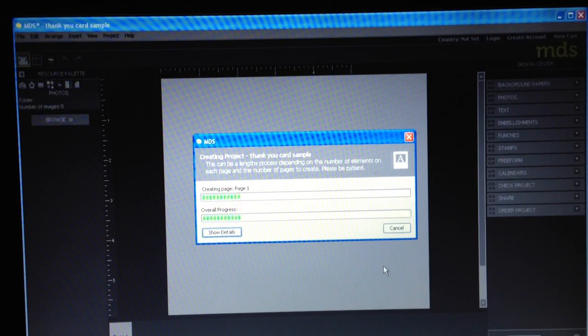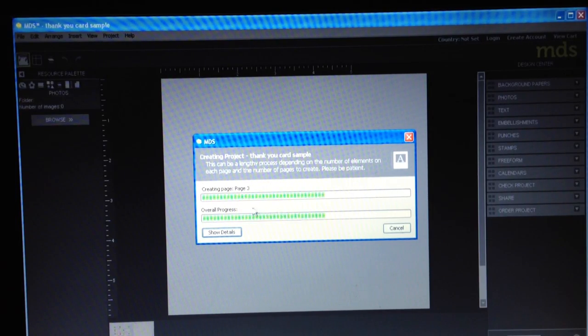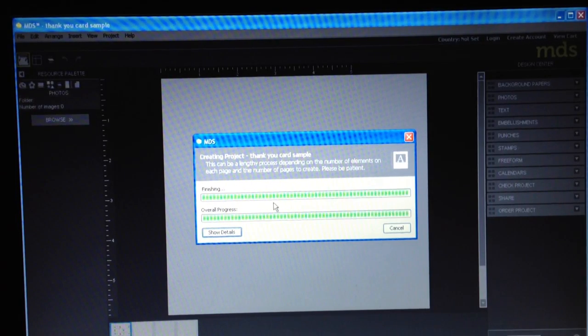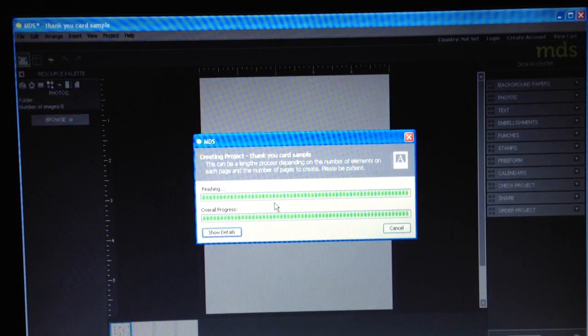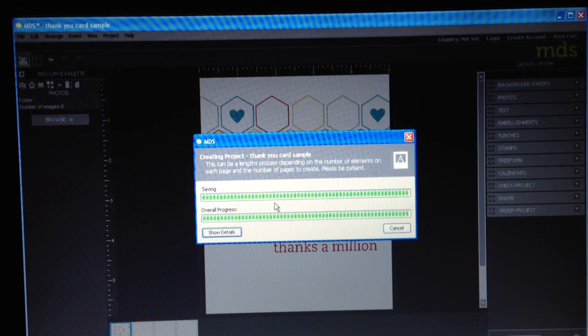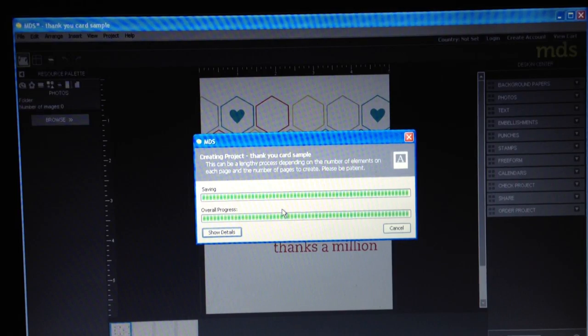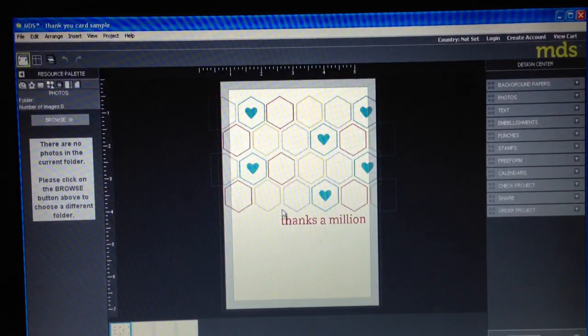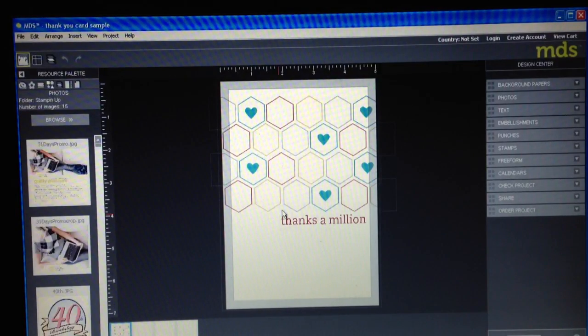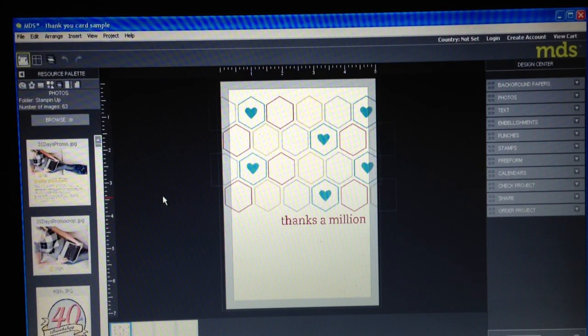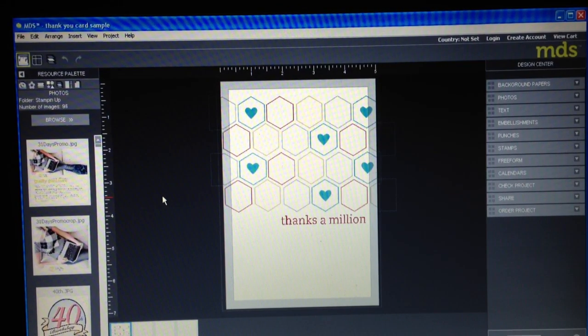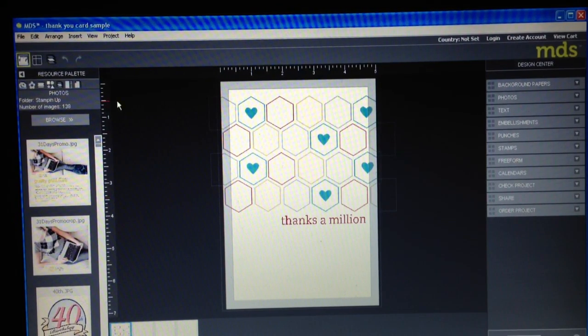It takes just a little bit and it is rendering the four different sections for this card. So, here is kind of the layout of the card and let me just show you how MDS is laid out.